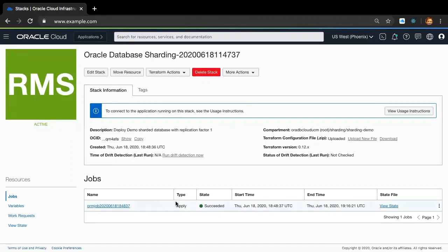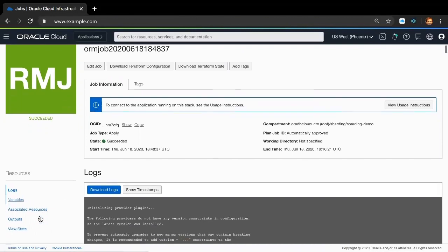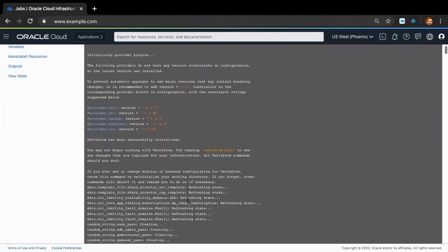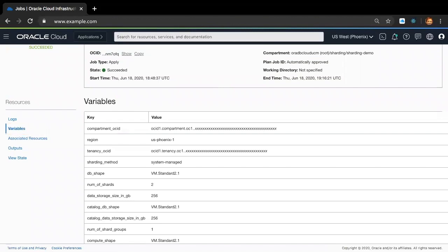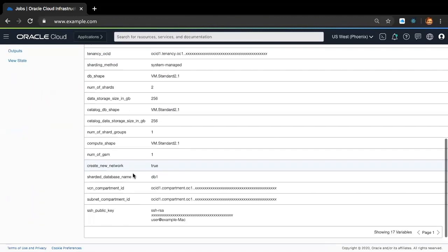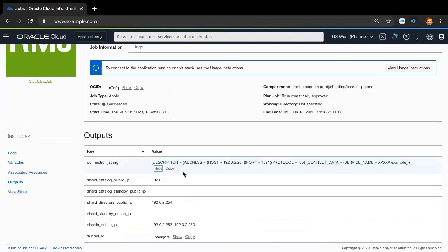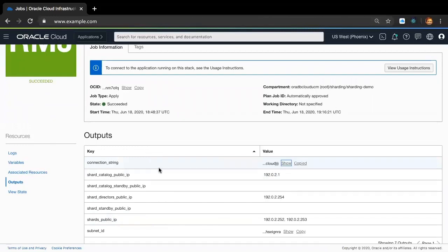Now let's take a look at the resources menu on the left in the job screen. The logs view shows us the details of deployment and prints out a successfully deployed message at the very end. The variables view shows us the configuration that we entered in the configuration screen, so users can always refer back to the variables menu and quickly verify if the inputs match what was deployed. The outputs view gives the user any information required for using or accessing the deployed shard database components. As you can see, the outputs view provides the connection string which you can just copy and put into your application's database access layer configuration code so that you can straight away start accessing Oracle Shard Database from your application like any other database.